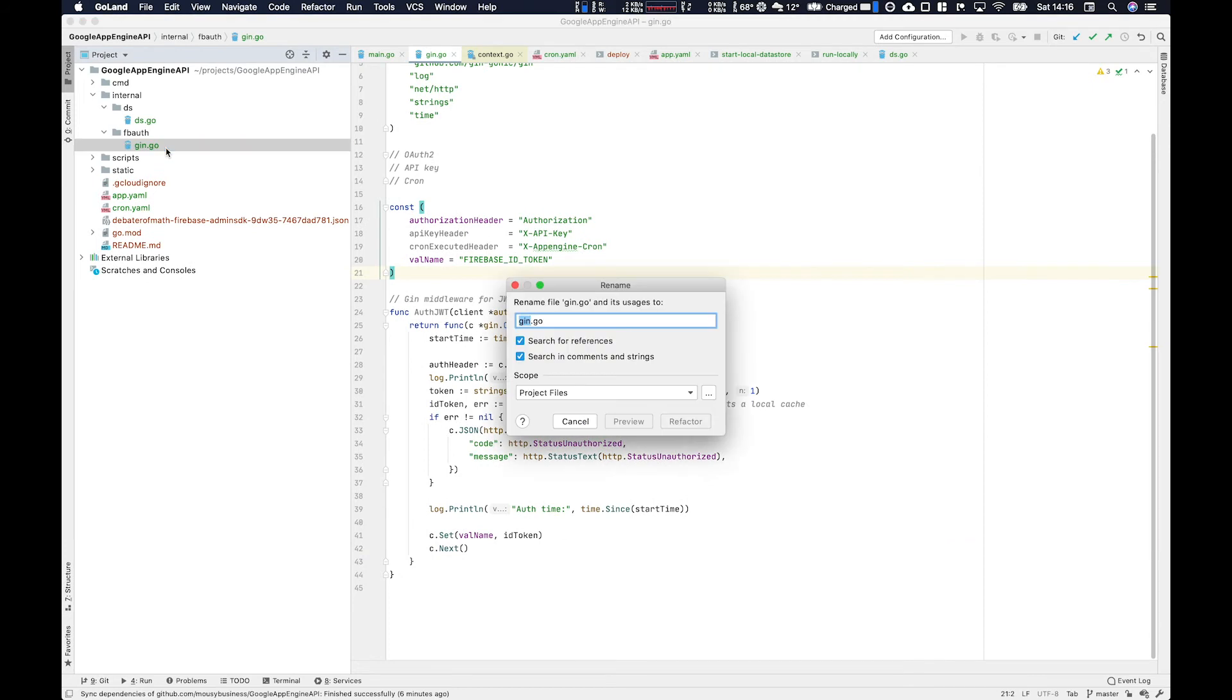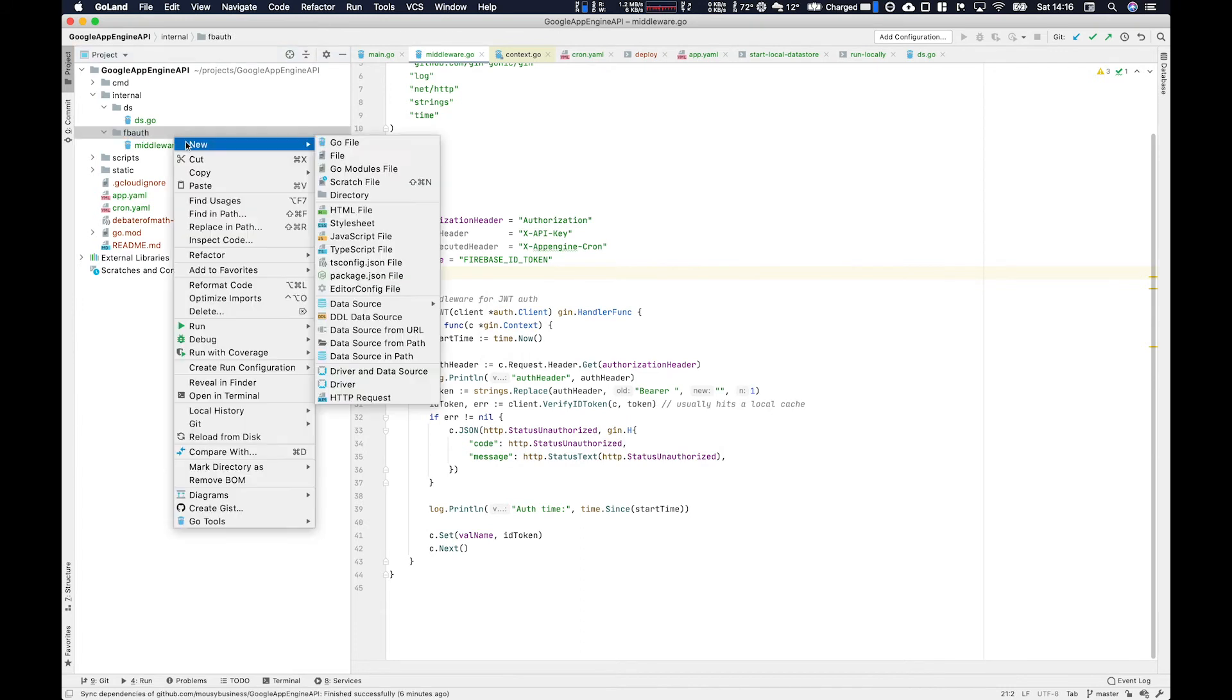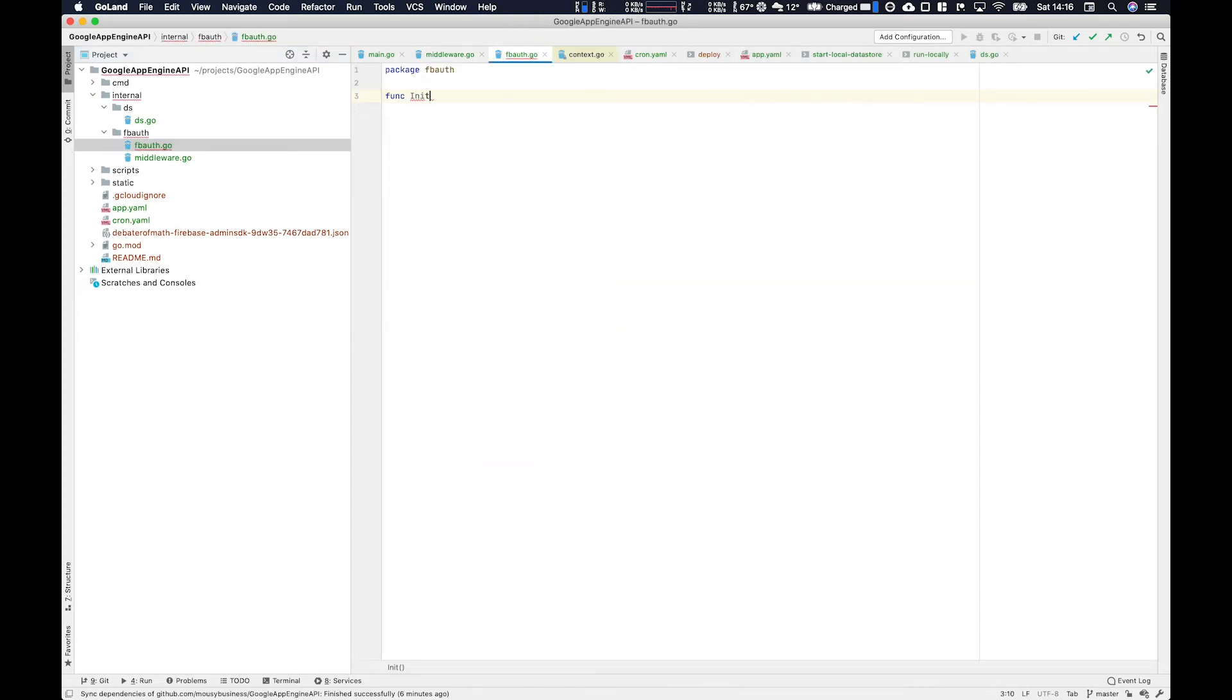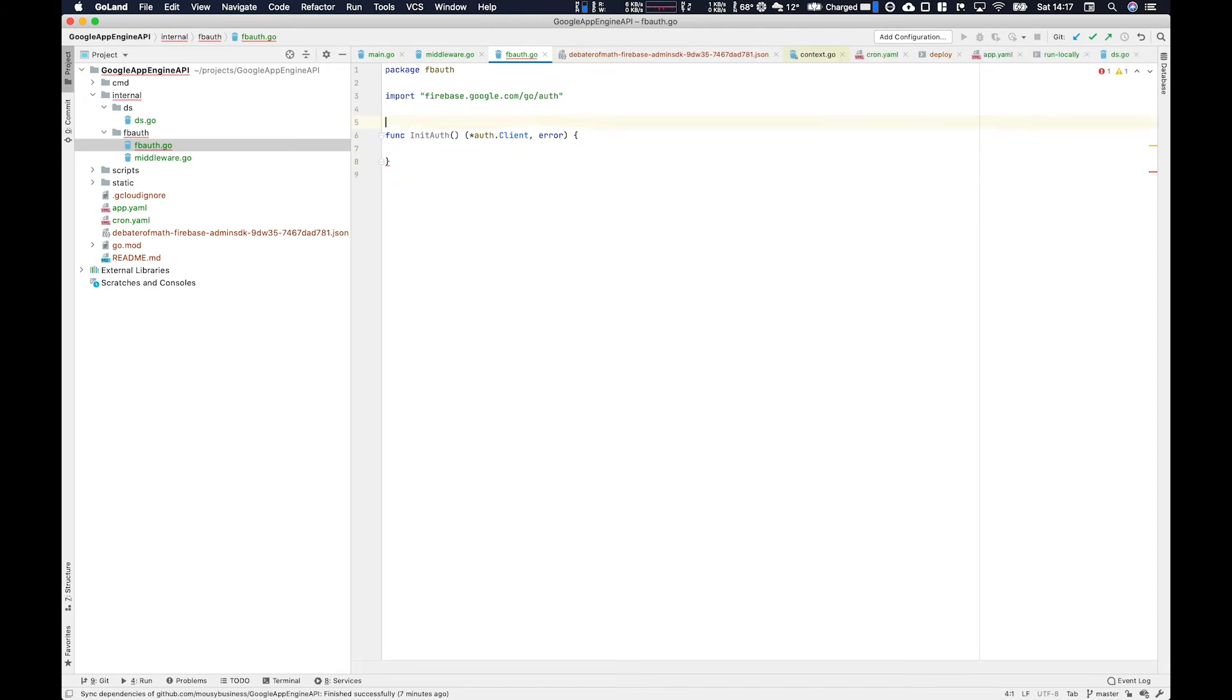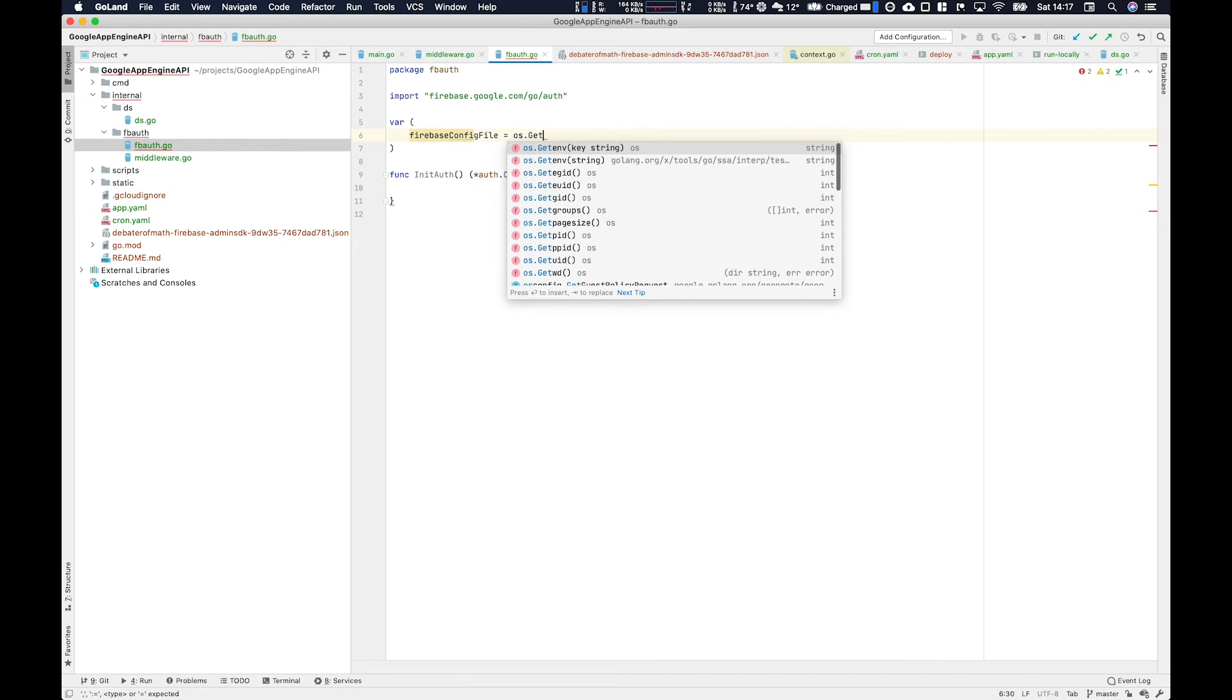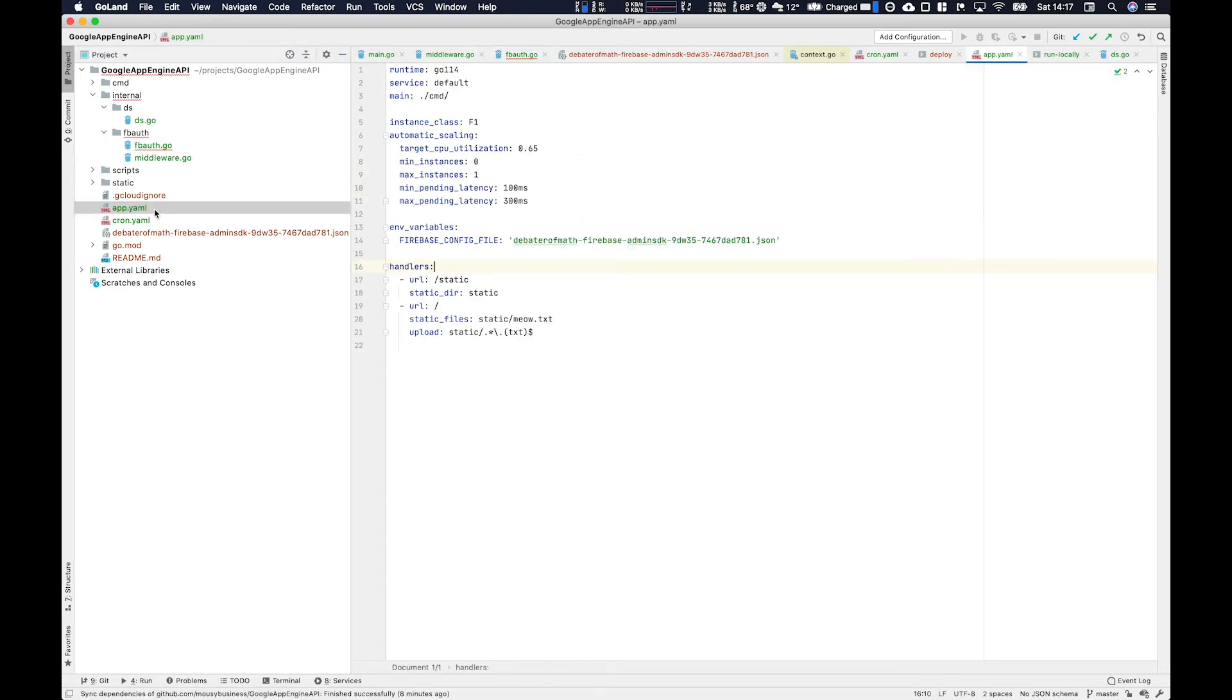I'm just going to quickly go ahead and rename this from gin.go to middleware.go. And then I'm going to create a new file within this package and call it firebaseauth.go. Then within this, we're going to create an init auth function, which will return the client in an error. And we'll just use this at the start of our Gin handler to initialize our Firebase configuration. So we can actually call that firebase function in the first place. So we're going to extract from our operating system environment variables the firebase file name. So in this case, it's going to be debater of math, firebase, admin, sdk, blah blah blah, dot json.